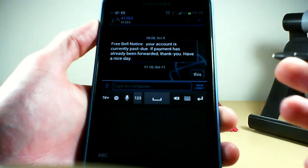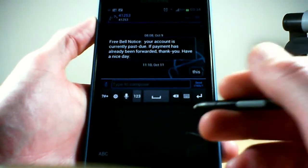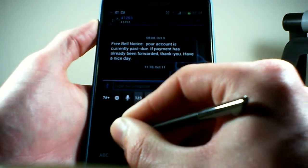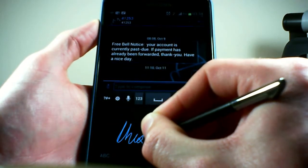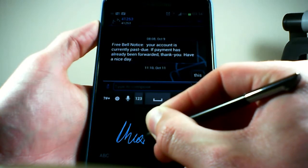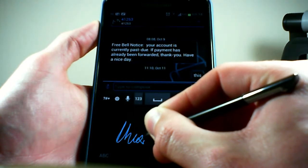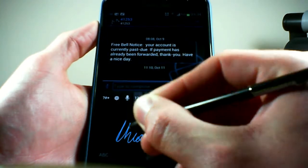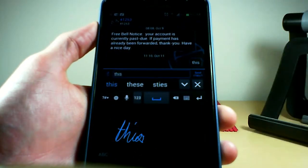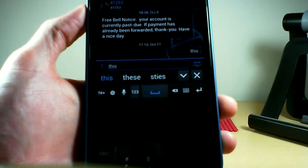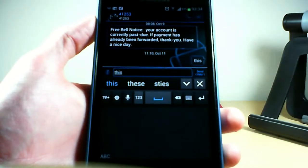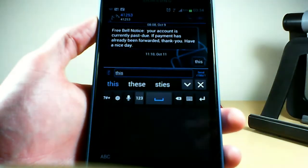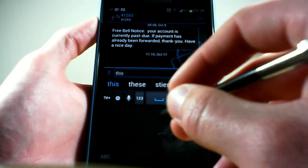Let me show you a quick example of stroke recognition so you know what I'm talking about. I'll go into SMS and write the word 'this' — T, H, I, S. Notice that as long as I keep my pen on the screen, the software doesn't make the translation. Once I take it off, there it goes. So that's all stroke recognition means — it begins recognition time after you finish a stroke.